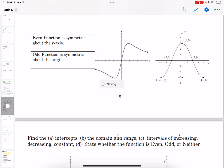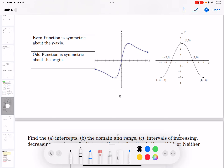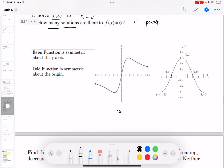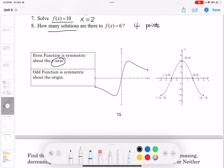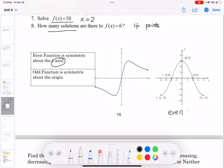The even function is symmetric about the y-axis, and the odd function is symmetric about the origin. If a function's graph is symmetric about the y-axis, it is even. If we can rotate the graph 180 degrees and it overlaps itself, then it is symmetric about the origin and is an odd function.